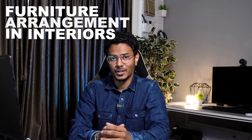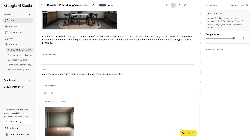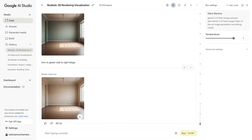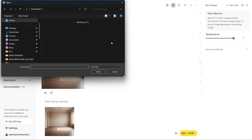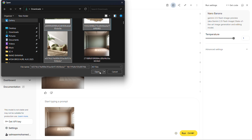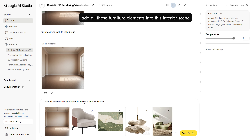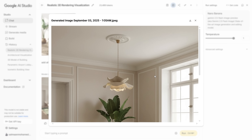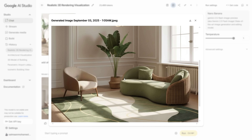Furniture arrangement in interiors. Let's start with a simple empty interior image. I typed in a simple prompt to change the green walls to beige. Once I had the result, I uploaded a few furniture images that I collected — sofas, carpet, plants and chandelier. I asked Nano Banana to add all these elements in the scene and generate an output. The results were awesome. Even though it had changed the viewing angle to a two-point perspective, the way it incorporated these elements was crazy good.